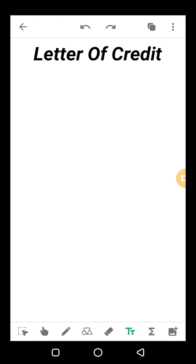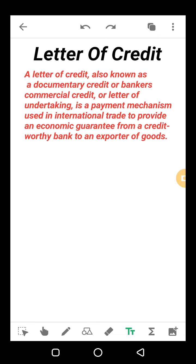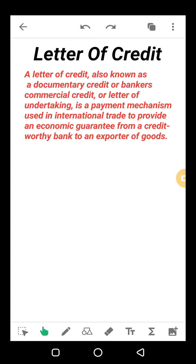We can define LOC as — it's also called a documentary credit, or bankers commercial credit, or letter of undertaking. It's a payment mechanism that is used in international trade, but it's not only used in international trade — we can also issue a letter of credit for personal use. So we should enhance the definition: it's also used for personal benefits, to provide an economic guarantee from a creditworthy bank to an exporter of goods.